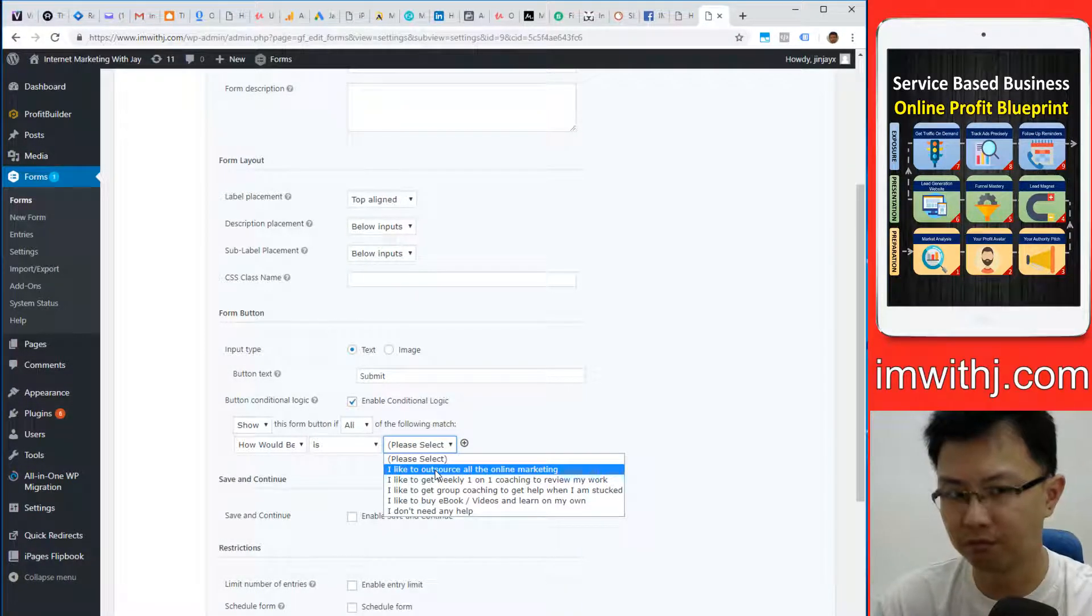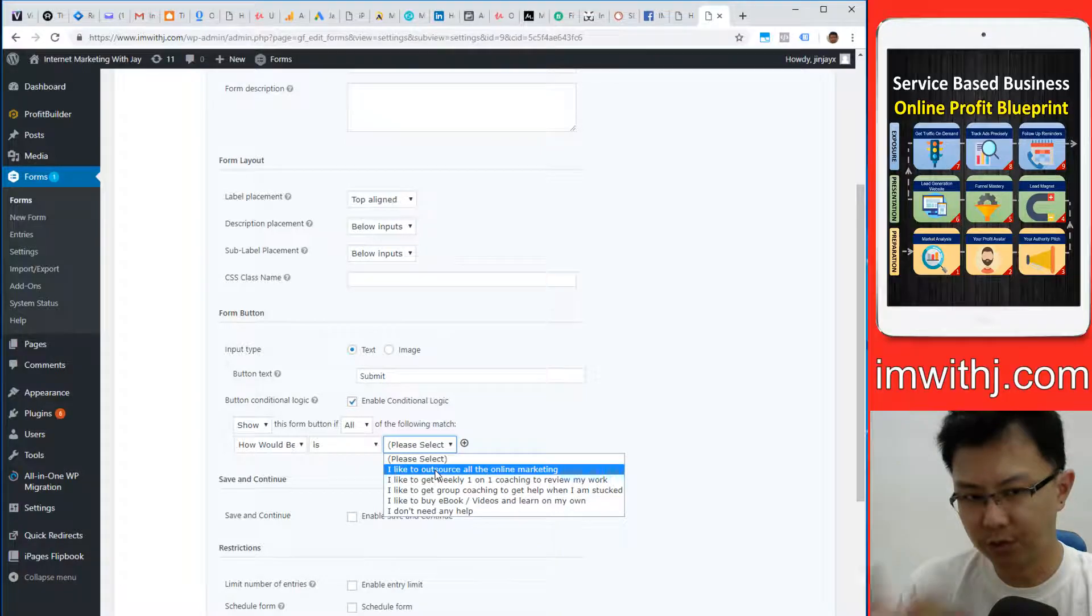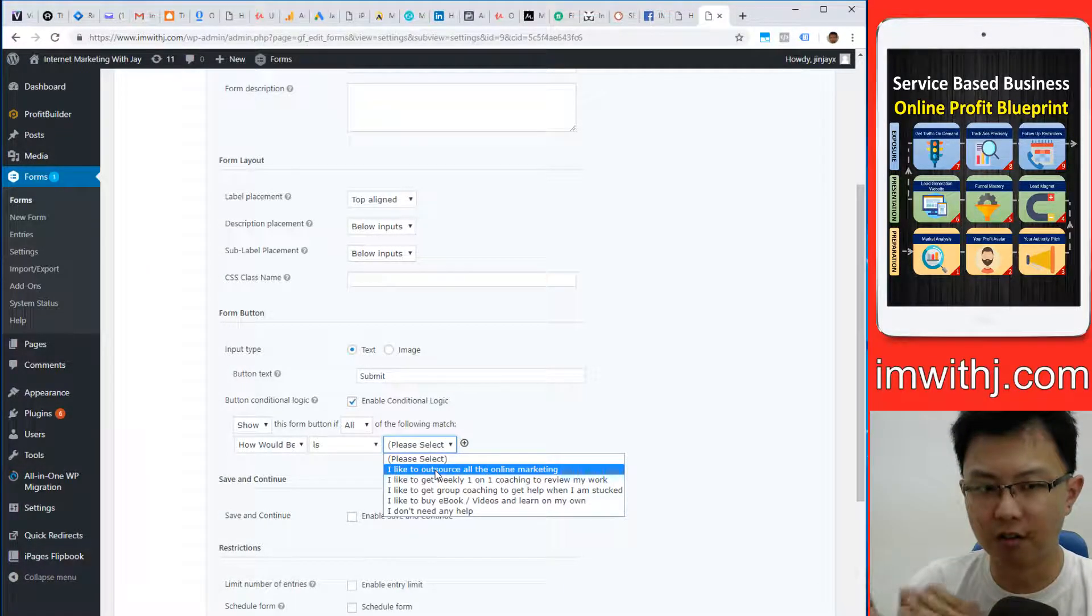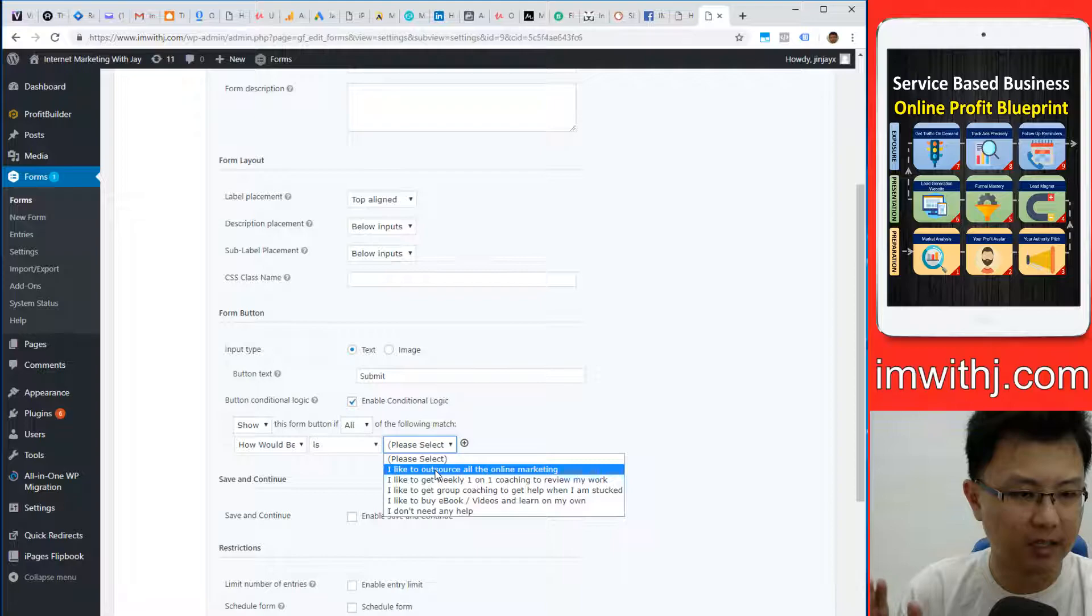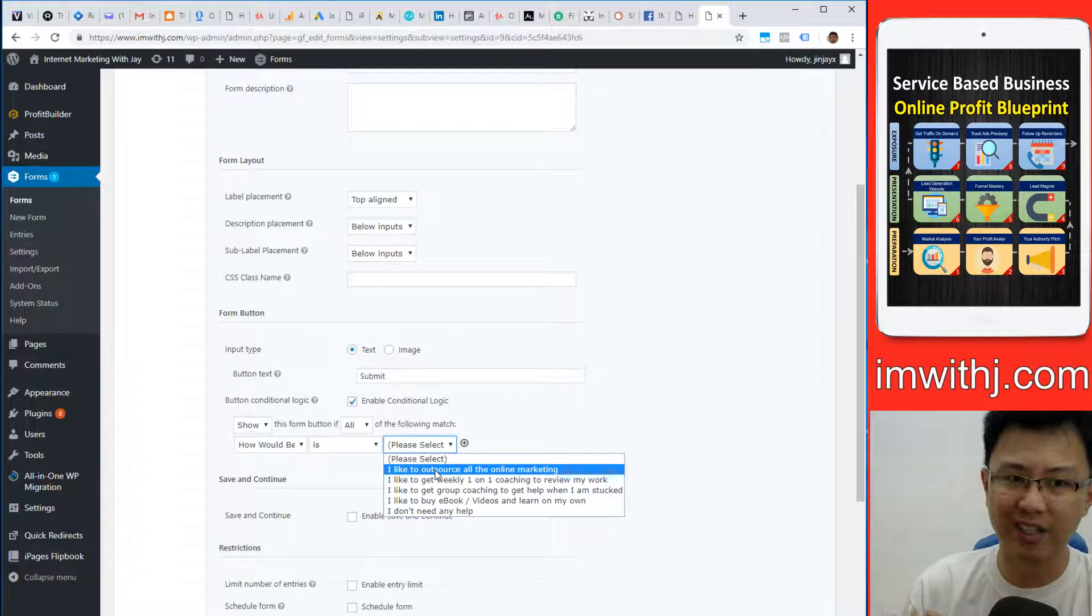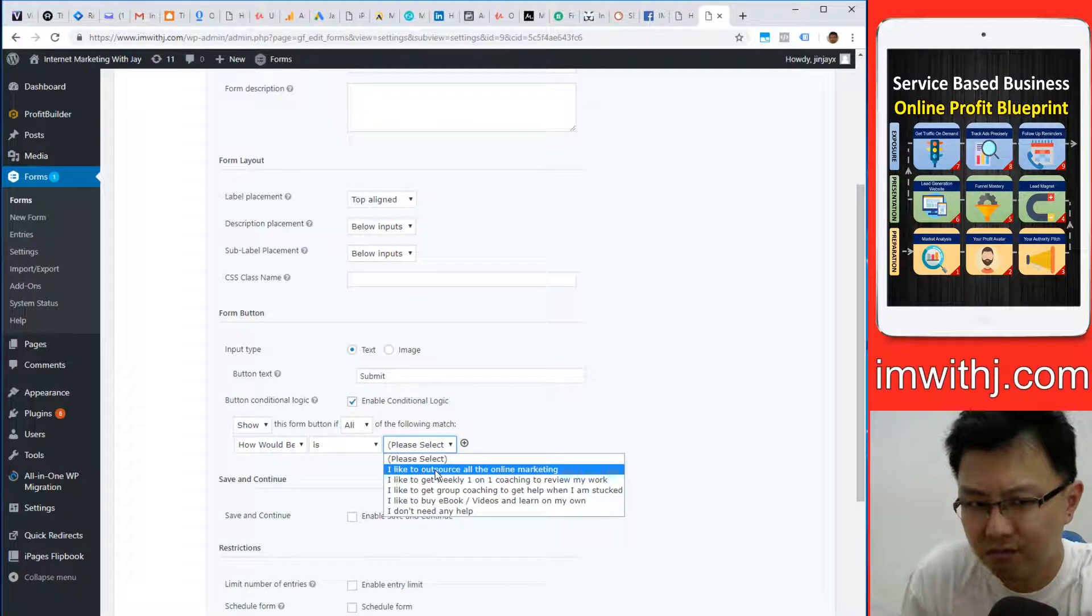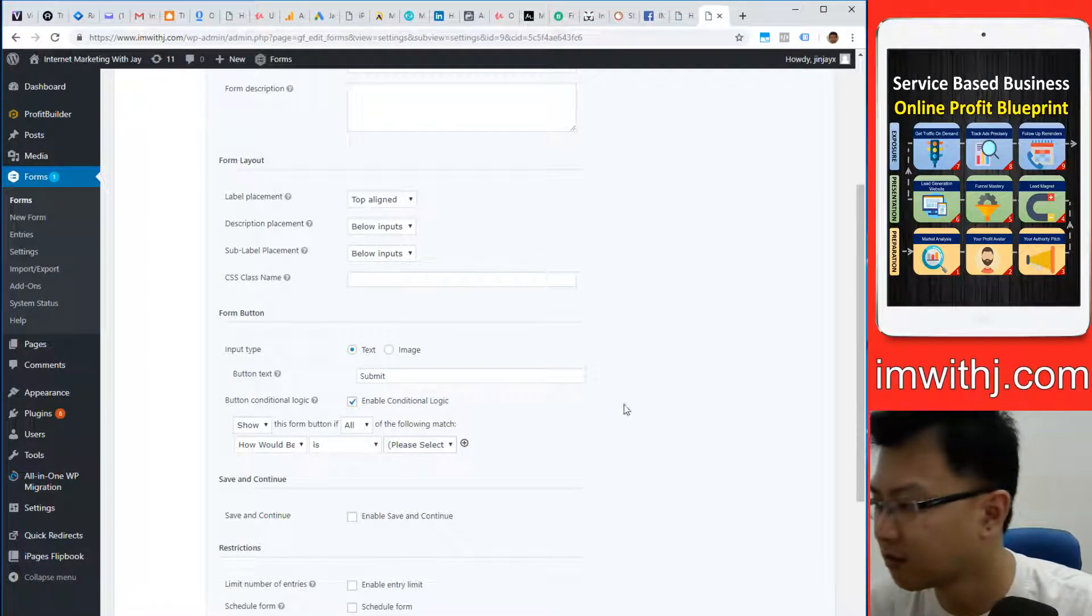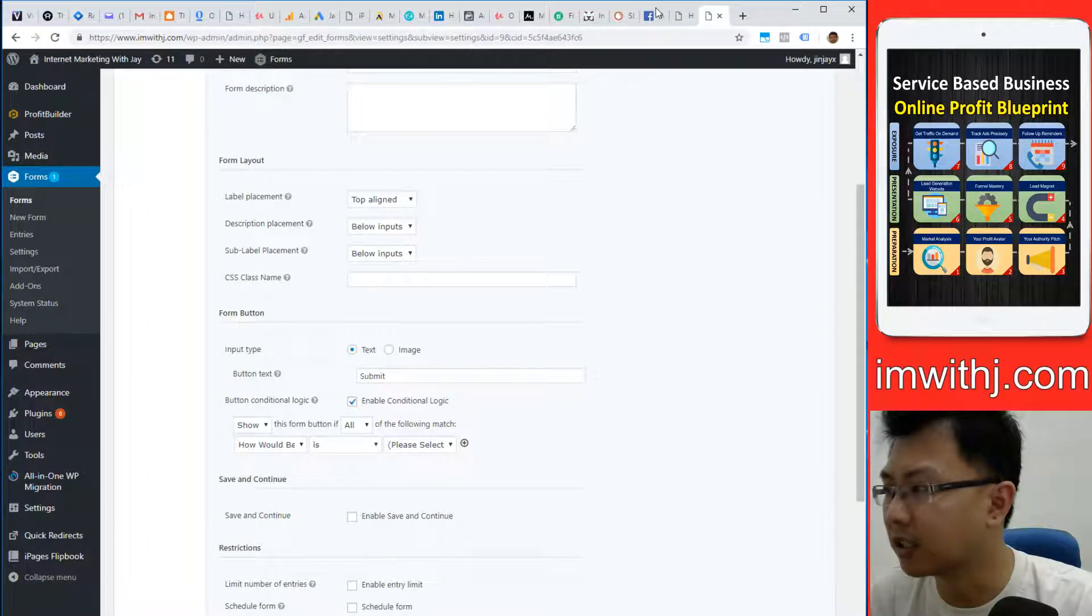You can use Gravity Forms to replace part of your Q&A discovery call. That is the tool function.